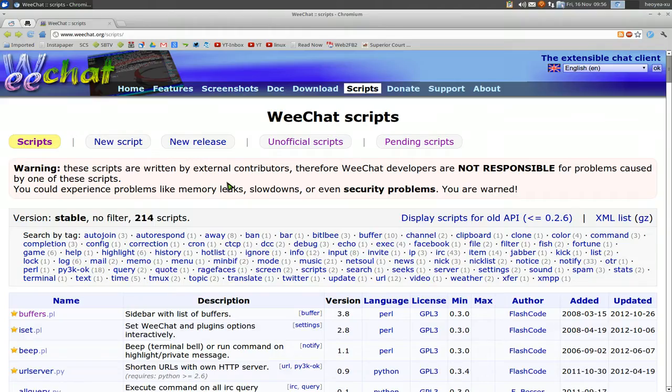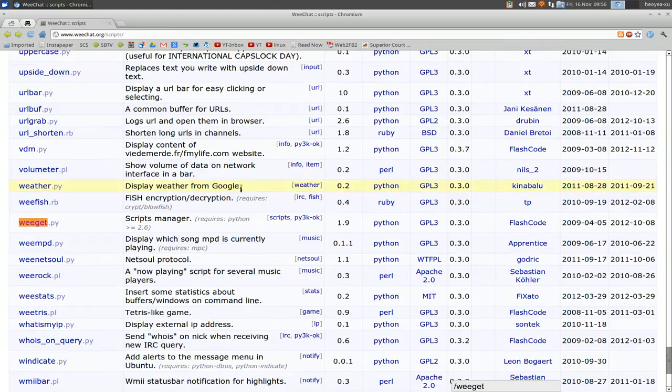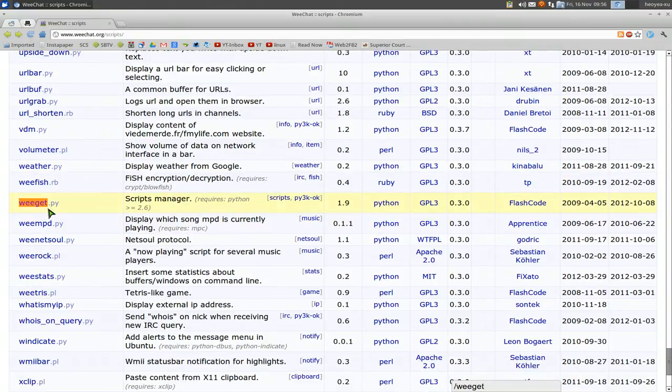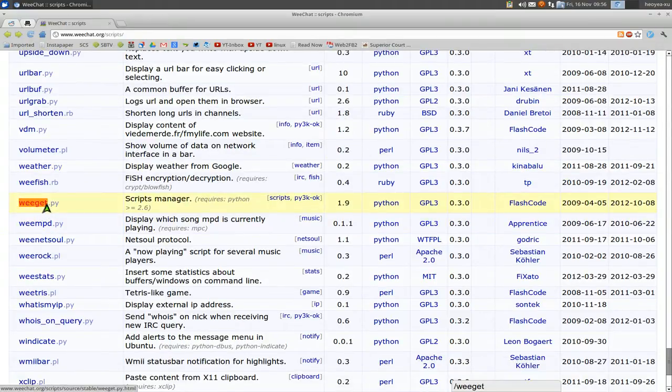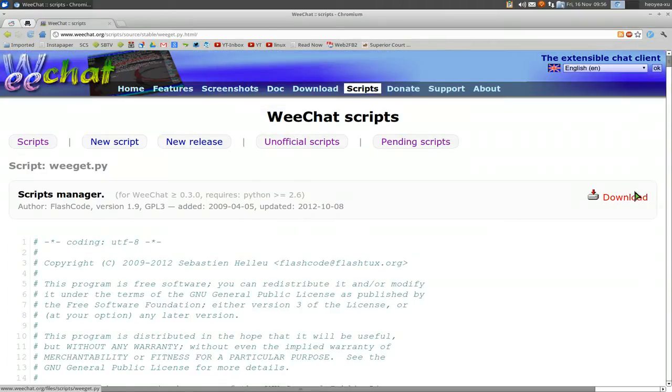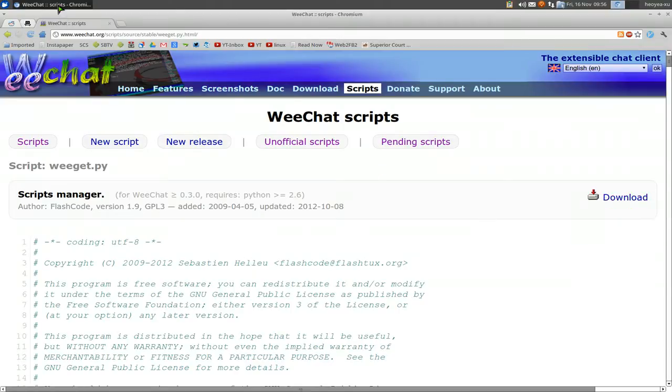So go to their site here called WeChat.org/scripts, I'll also post it in the description. Search for this thing called WeGit, it should be down here, right here. And this is a python script, so click on it, and right here on the side it has a download button. We're not going to download it from there, we're just going to copy the link so we can download it from the terminal.